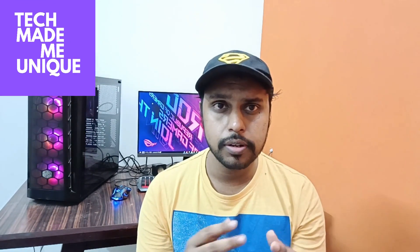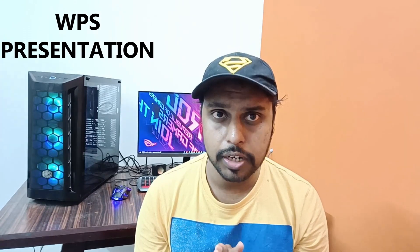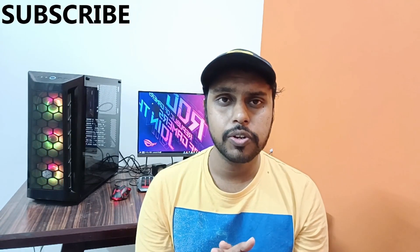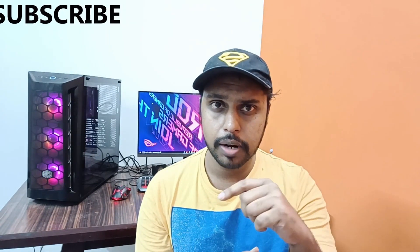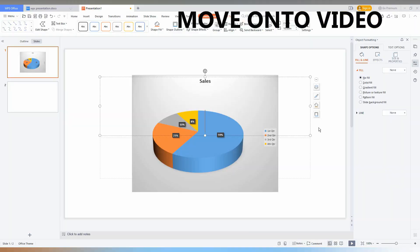Hi friends, I am Thilak watching Tech Made Be Unique, and today we are going to see how to insert a pie chart in your WPS presentation. If you are new to this channel, make sure to click the subscribe button below. Let's quickly move on to the video.